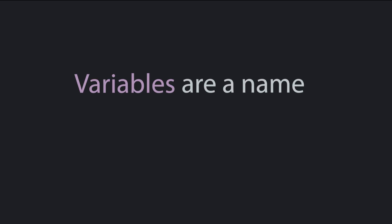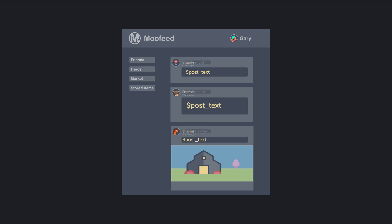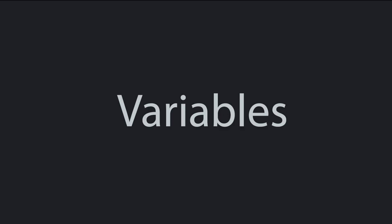Variables are just a name — a name for some piece of data that can change, that can vary. Each part of the app's skeleton is represented by a variable, basically a named placeholder for what should be there. The content of each post is represented by a variable. Each user's name, represented by a variable. Who's currently logged in — variable. Every image, including all the images used for people's display pics — more variables. In this video, we're going to explore how you can add variables to your programs that let you represent data that can change.